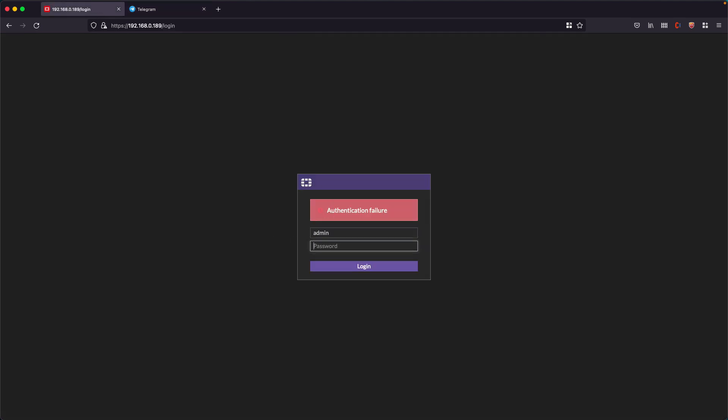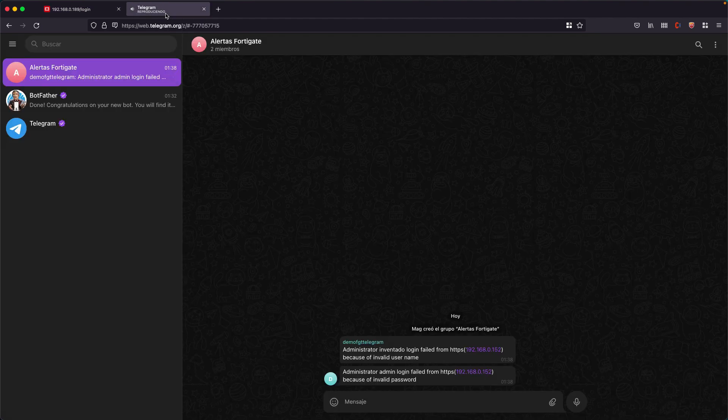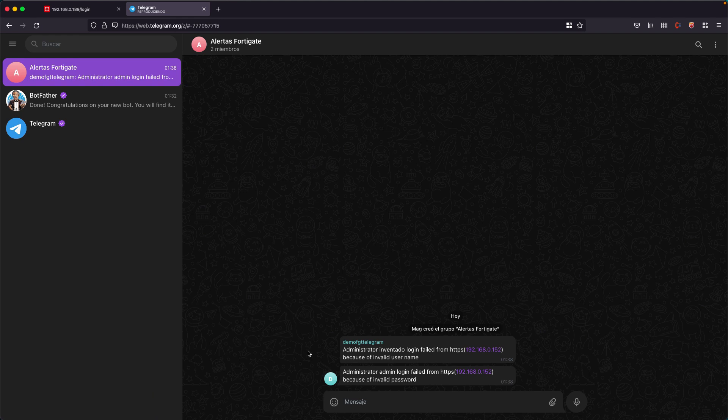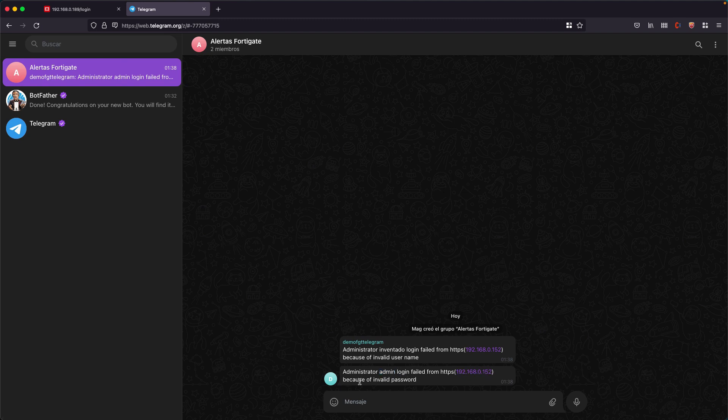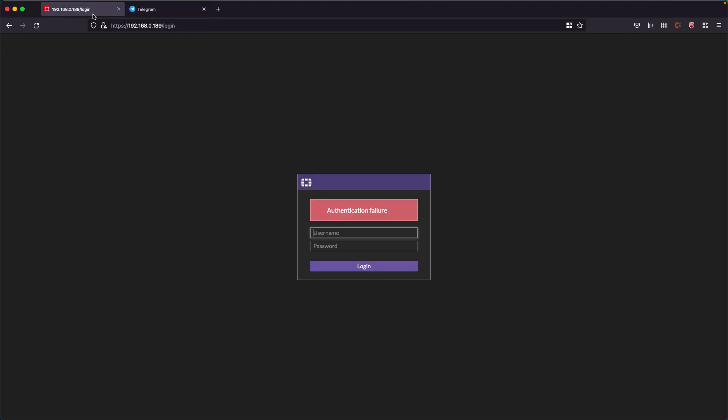Let's try to log in with admin that does exist, but a wrong password. We see that I received another notification. Here it tells us that the admin made a failed attempt also from the same IP. Here the reason changed, it says invalid password.